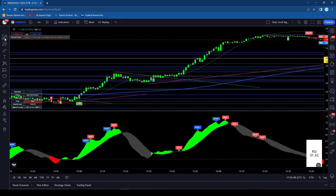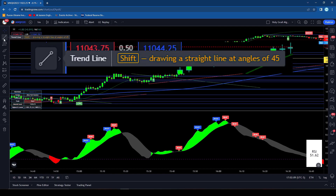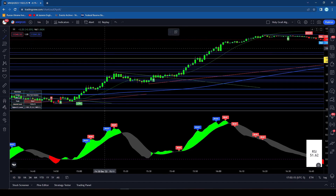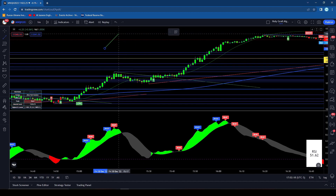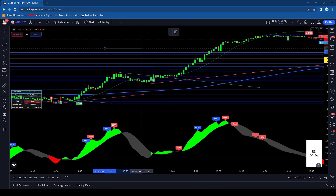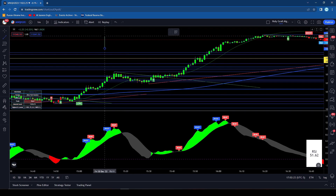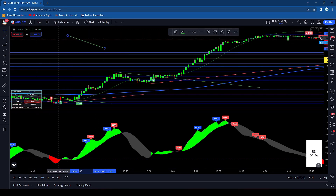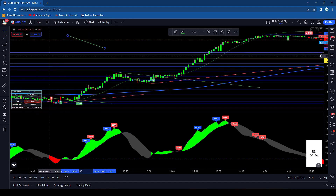This one is not as useful unless you're looking to basically draw 45-degree lines. You click on the trend line, then first you need to hold down the SHIFT button, and then you can draw essentially perfectly 45-degree lines or 180. So that might be useful for some people, though I don't use that one too often.